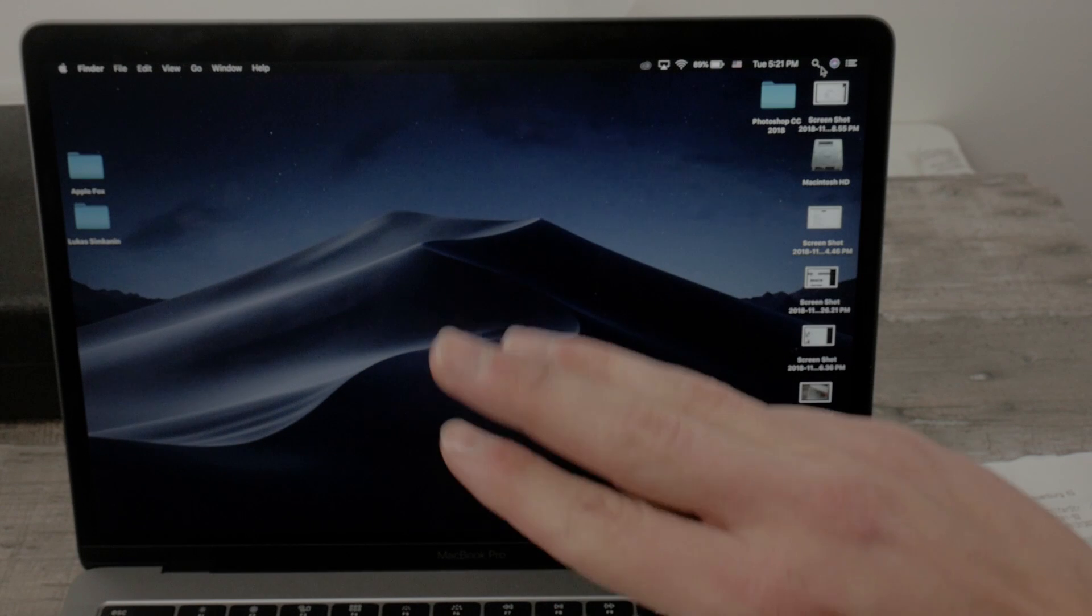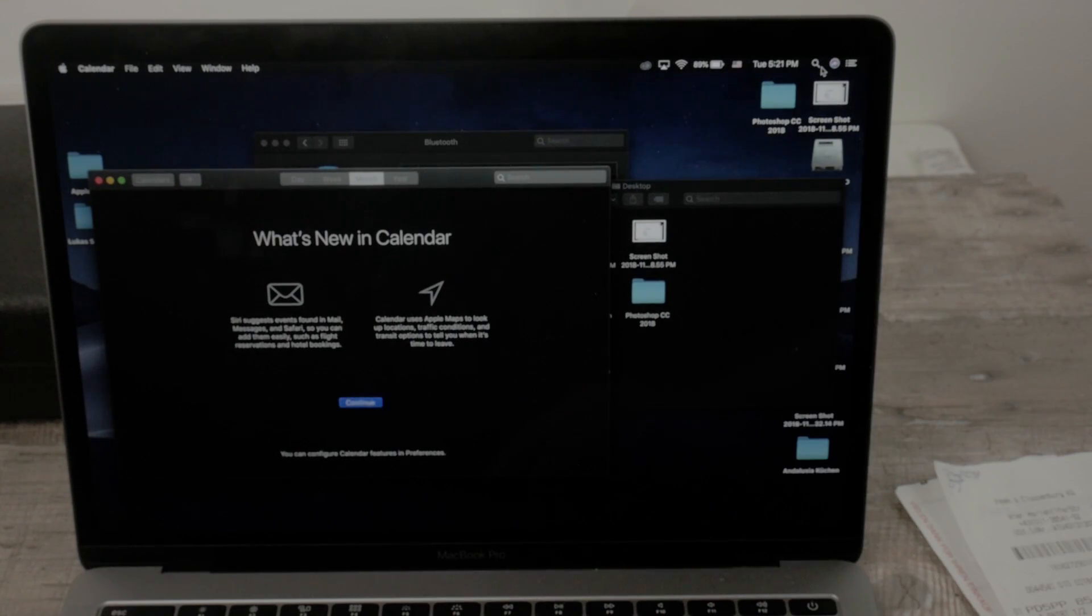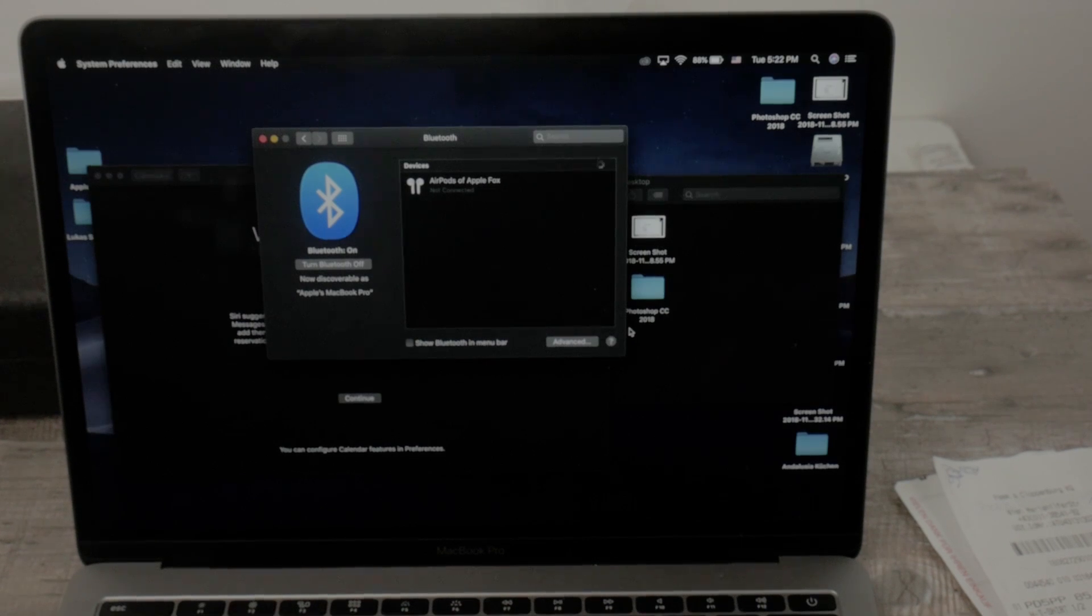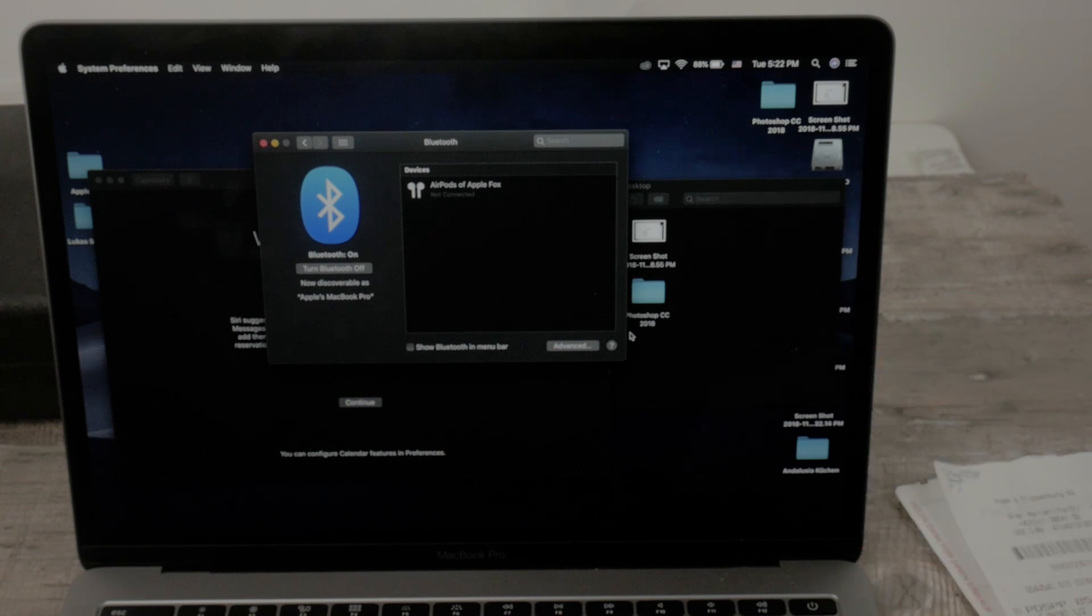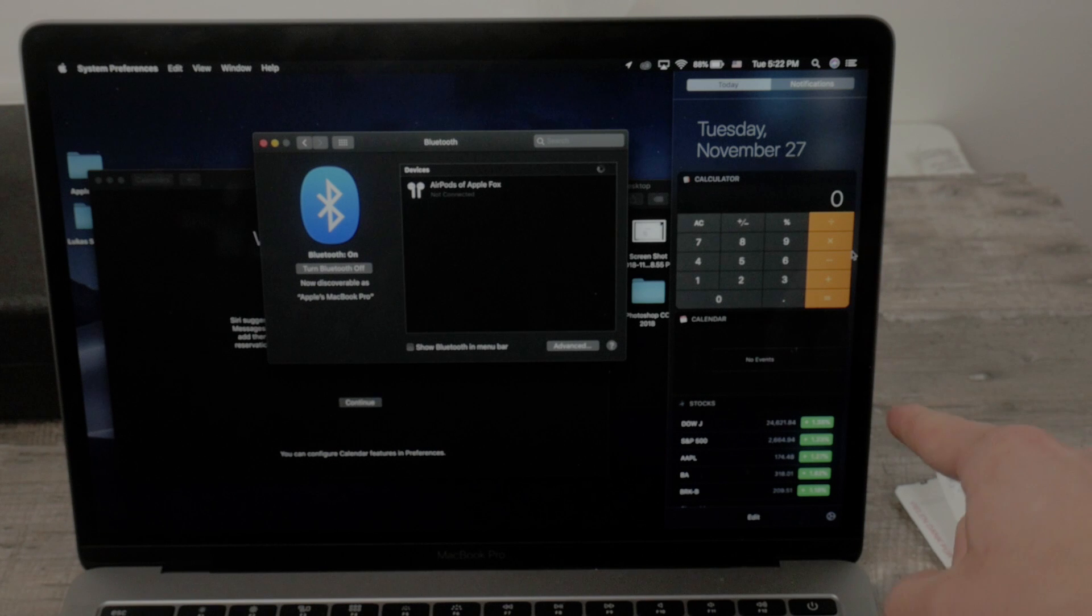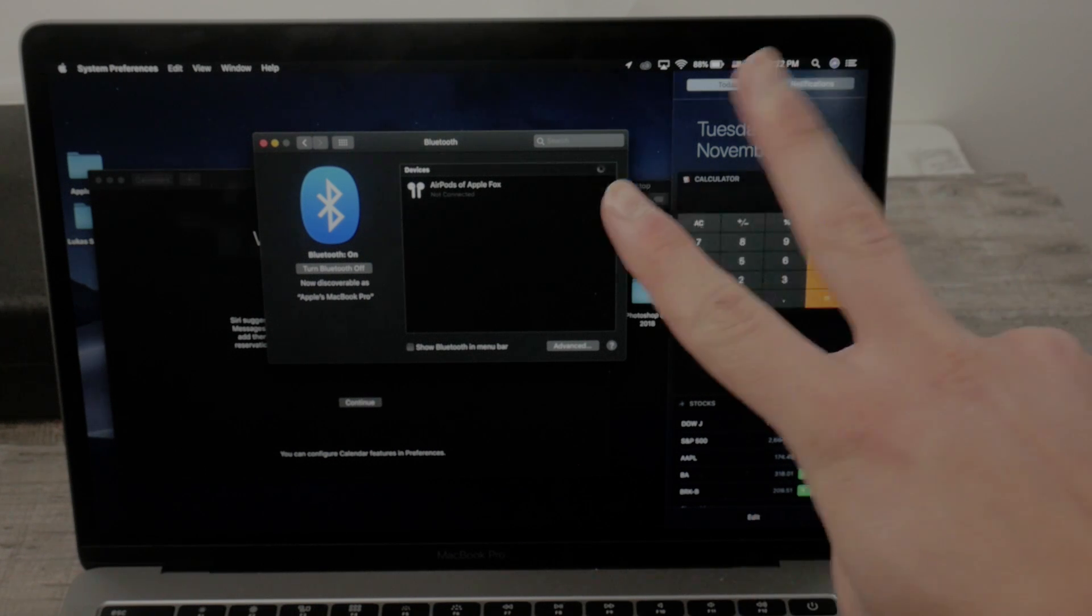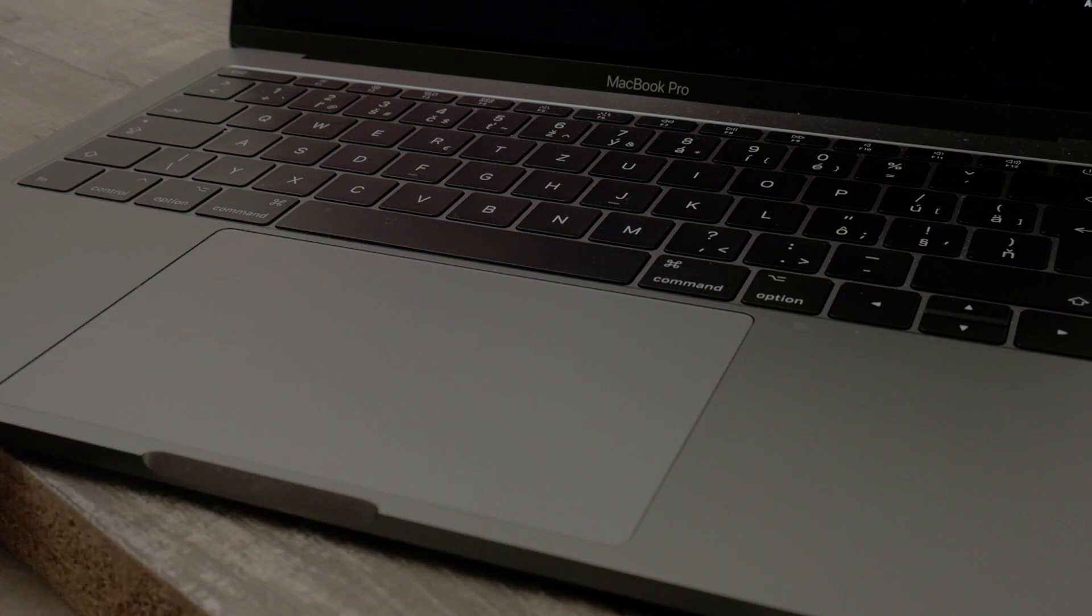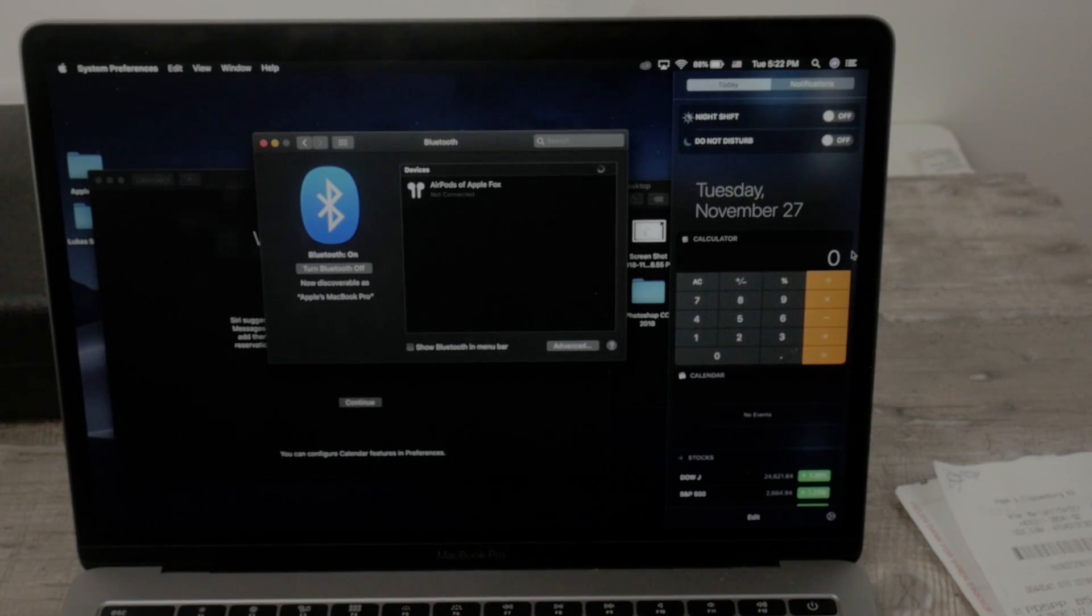As you can also notice, three fingers swipe to the side actually switches between the desktops that I already talked about before. There are also some known gestures that maybe you are not familiar at all if you have been using only desktop computers. If you just want to scroll down, you don't have to search for the scroll bar at the side just like you were used to maybe from Windows. You can go like this and using two fingers you can swipe on the trackpad and go down or up whatever you want to do.